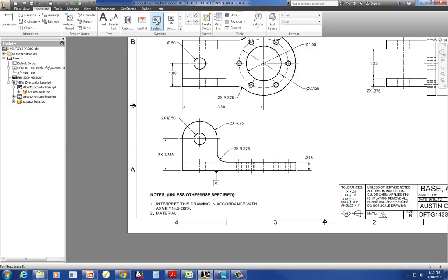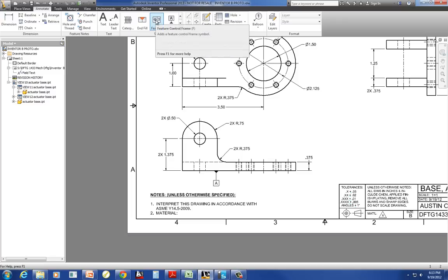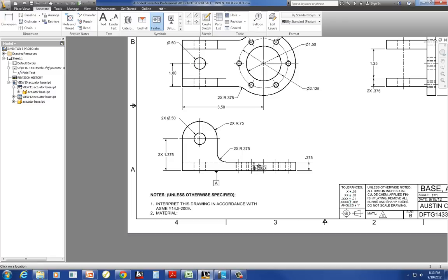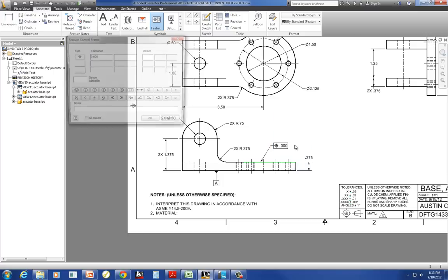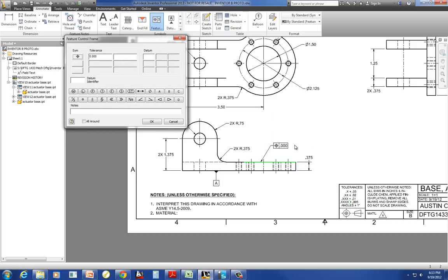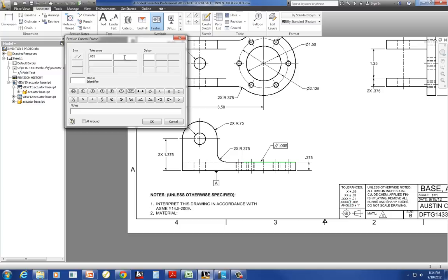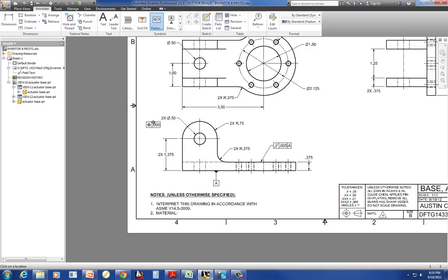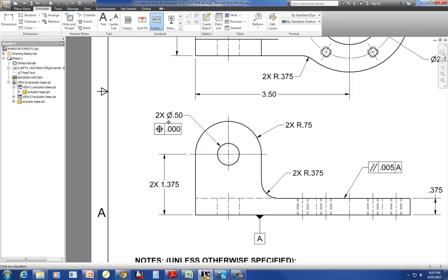Again, feature control frame. Click on the surface, pull it out. Right-click and continue. It keeps wanting to make more legs, more bins. Parallel, .005. We said we didn't want leading zeros, so it shouldn't put it in there for us in relation to datum A.